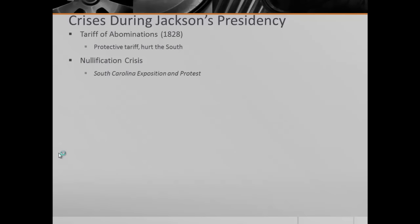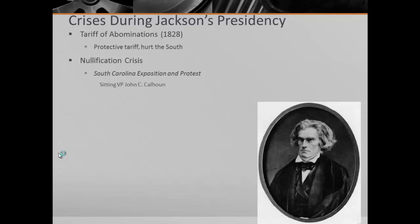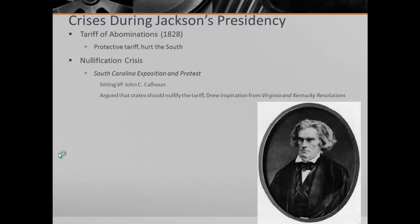Something you should be familiar with is the South Carolina Exposition and Protest, written by John C. Calhoun, who is Jackson's vice president. In it, Calhoun argues that states should nullify the tariff. He drew his inspiration from the Virginia and Kentucky Resolutions, written by Thomas Jefferson and James Madison — those were written in response to the Alien and Sedition Acts, arguing that states should be able to nullify a federal law. So John C. Calhoun urges South Carolina and the South to do the same, but it doesn't quite work out for them.